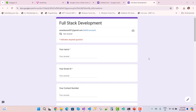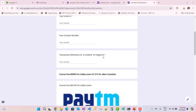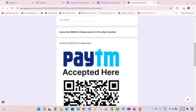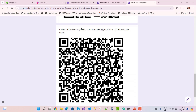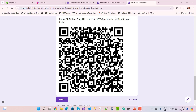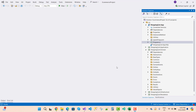You can join by filling this form for full stack development with your name, email ID, contact number, and transaction reference or order ID. If you belong from India, just pay 800 rupees. If you belong from another country, just pay using PayPal — this is my PayPal ID — and after that I will share the content to your email.